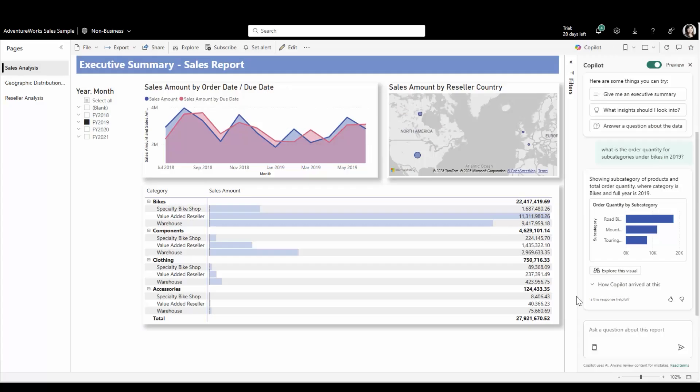Sometimes in Copilot, you may want to do a bit more with the visual answer, like drill down, filter it further, or maybe swap it to a different visual type. Until now, the only way to take action on the Copilot generated visual was to add it to the page. This, of course, was limited to edit mode only.